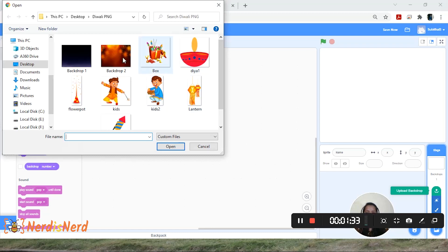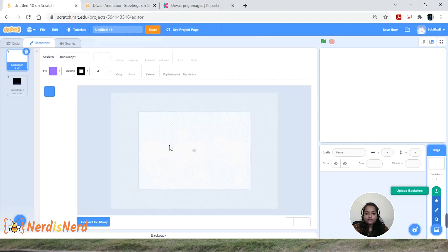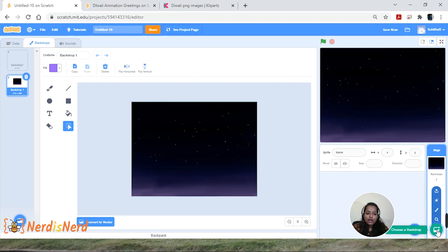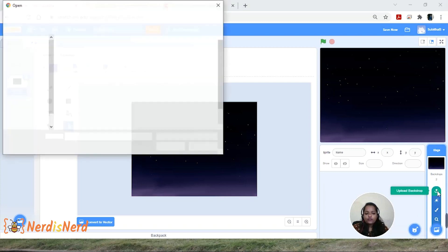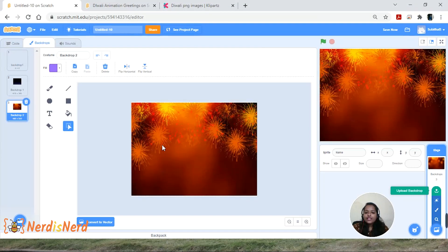I have saved all the images in a folder, so I'm going to pick the first backdrop from there. Now let's upload the next backdrop — go to 'Choose a Backdrop,' click on 'Upload Backdrop,' pick the next one and click Open.